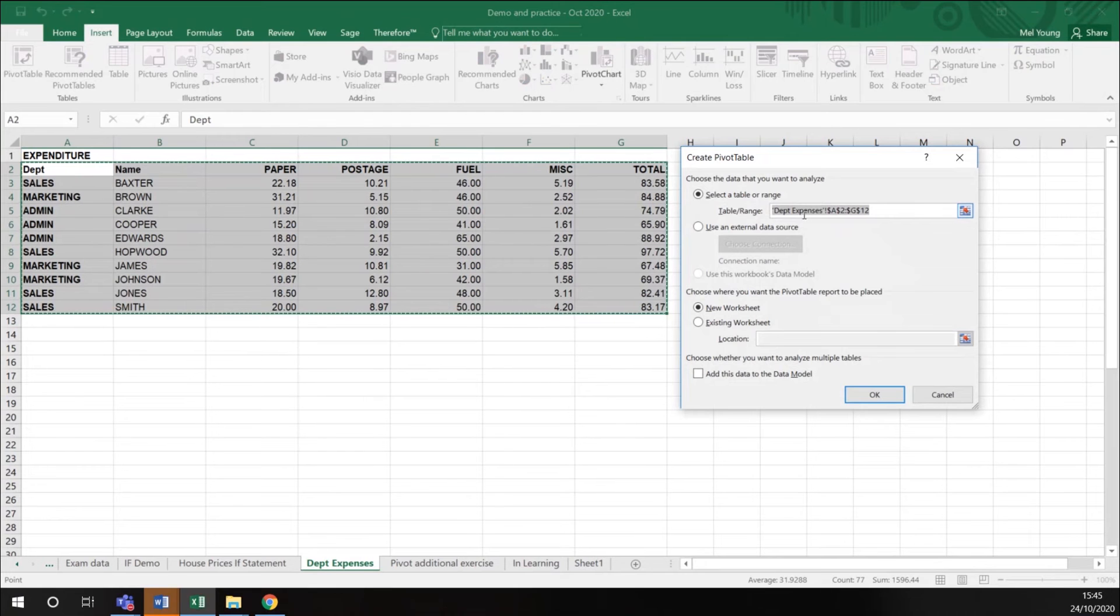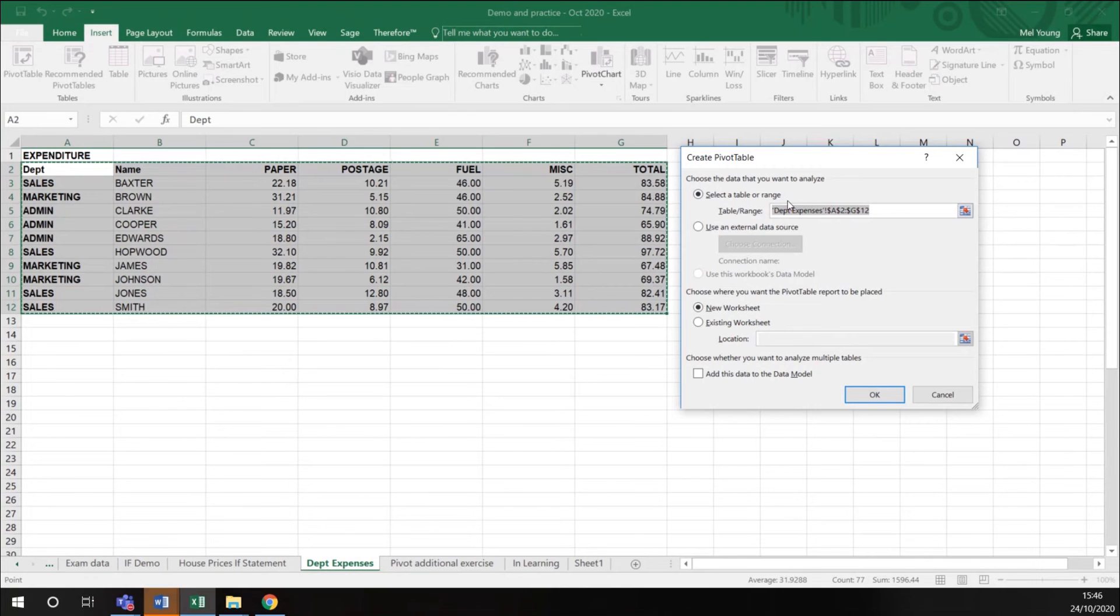Because I've already highlighted the data I want to use, it's brought it up here in my wizard. Select the table or range. If you have the wrong area highlighted, you can simply highlight the area you want to include.